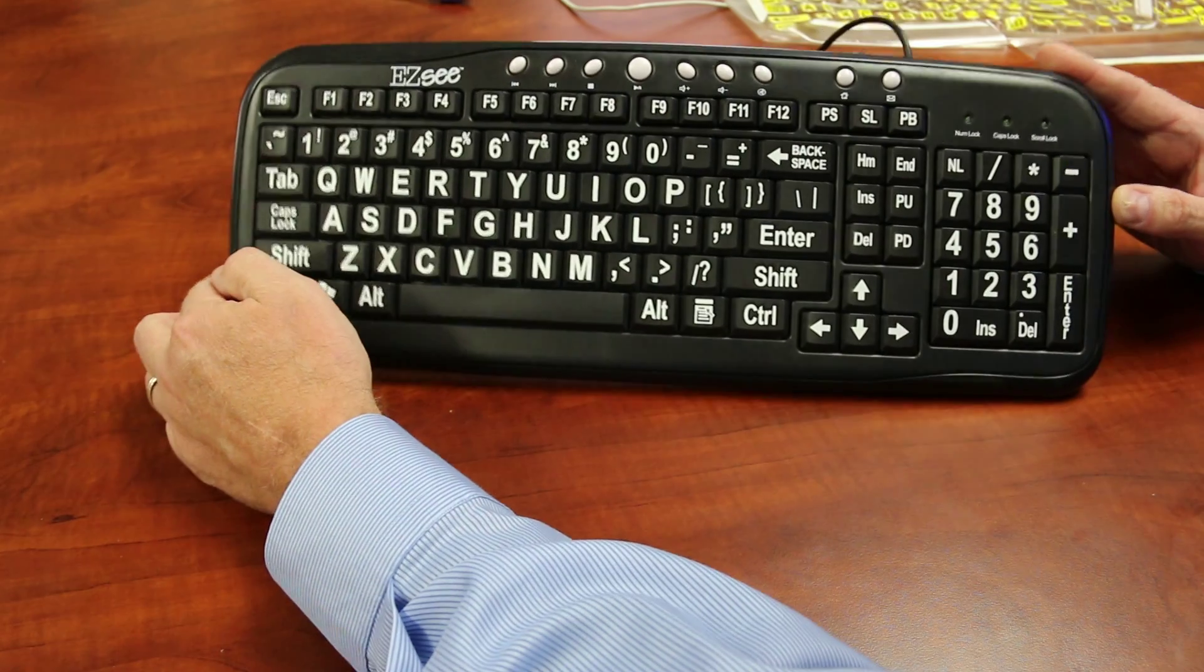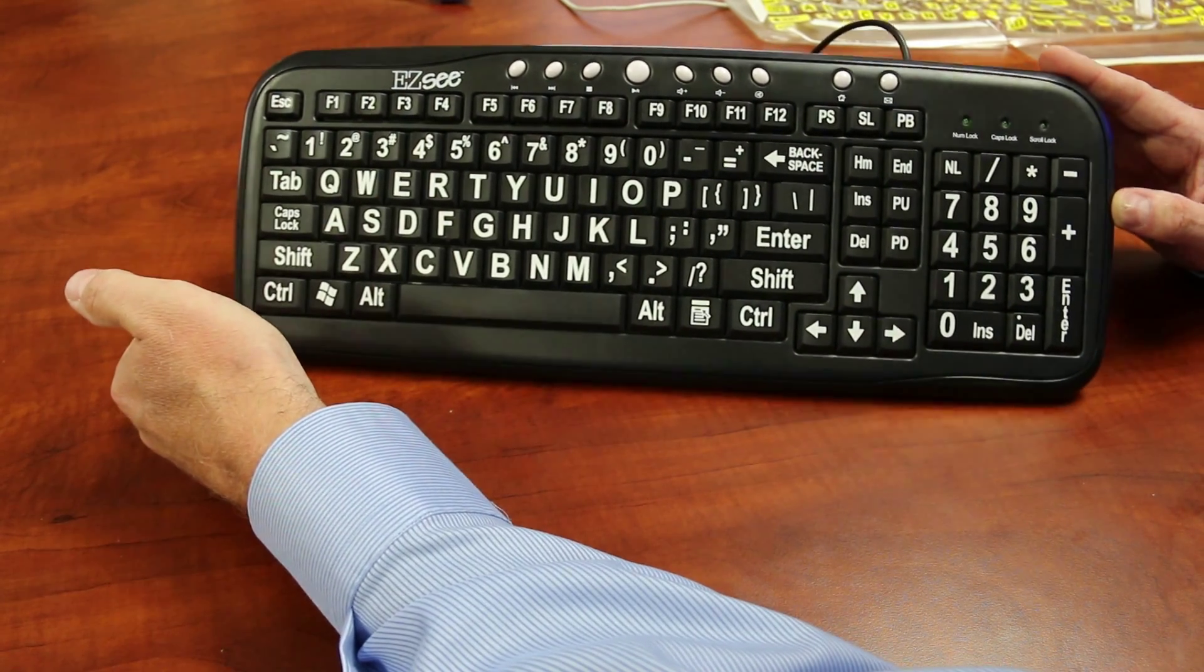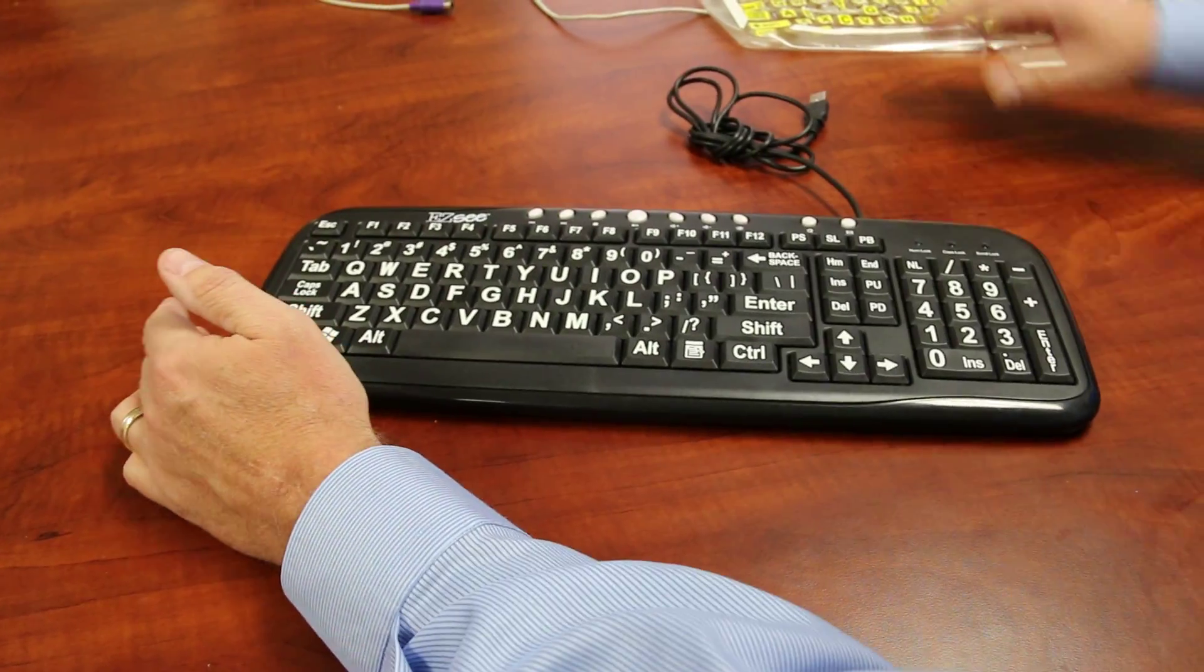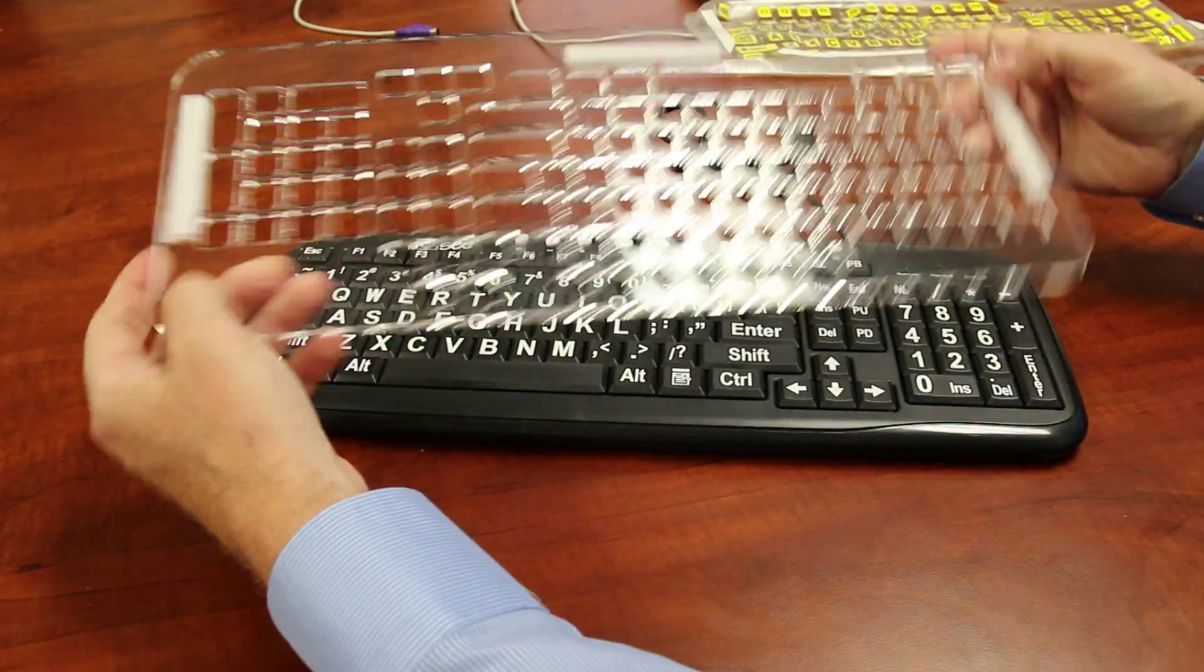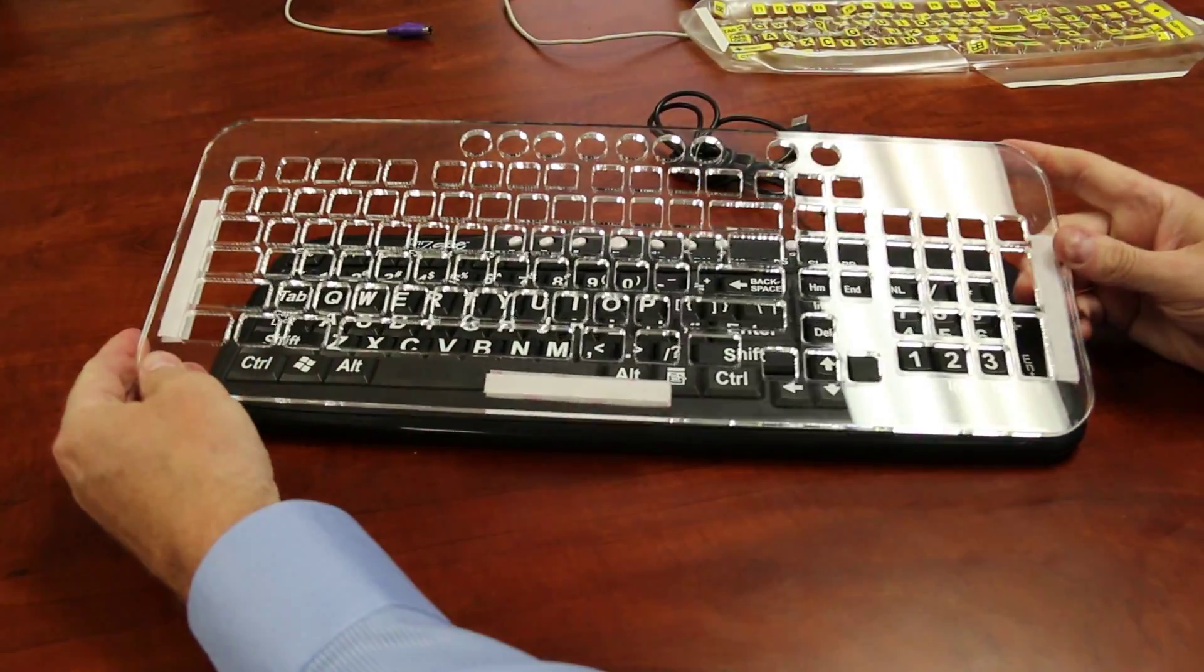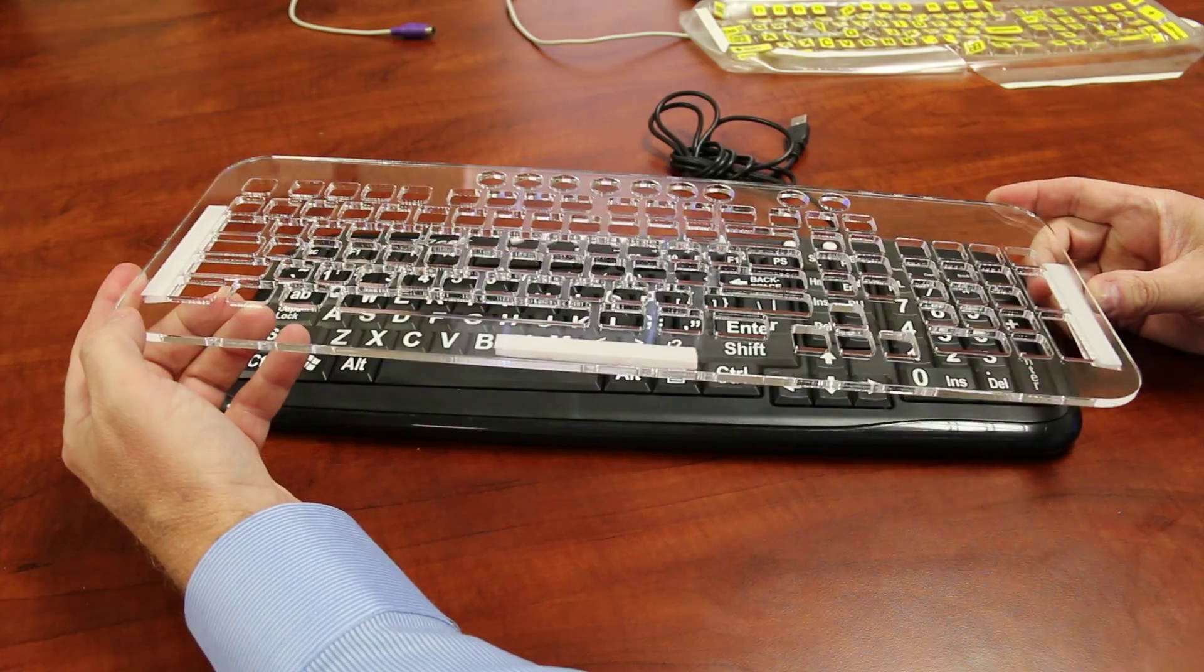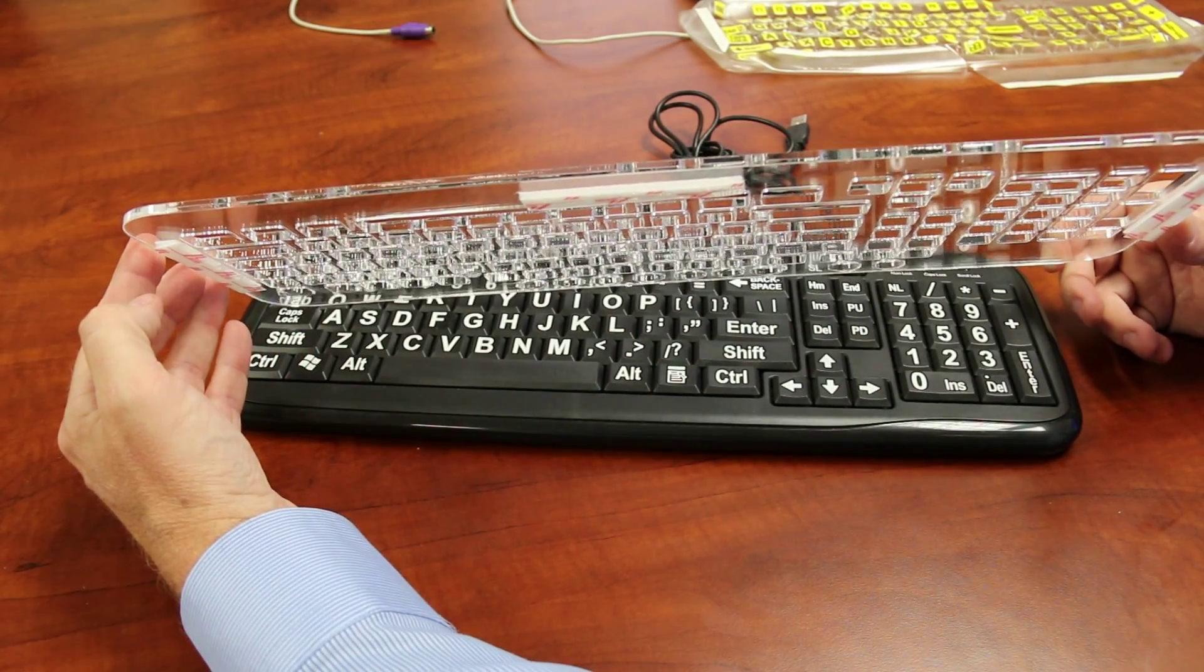So what we have here is, just happens to be an EZC keyboard that does have some benefits, larger letters and what have you, but there's a custom key guard for it. And it's important that key guard is specifically for that keyboard.